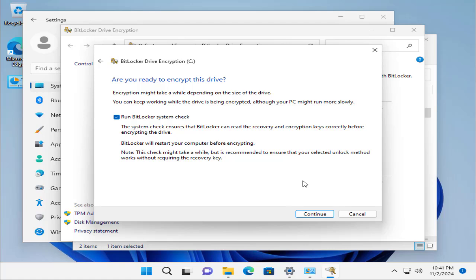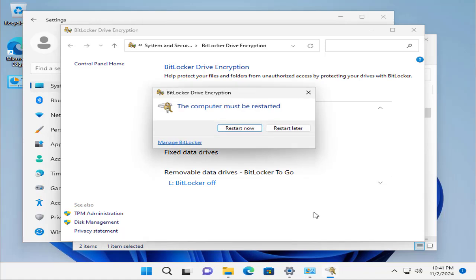Are you ready to encrypt this drive? Let's click here and go for the process, because BitLocker will restart your computer before encrypting. So let's continue.